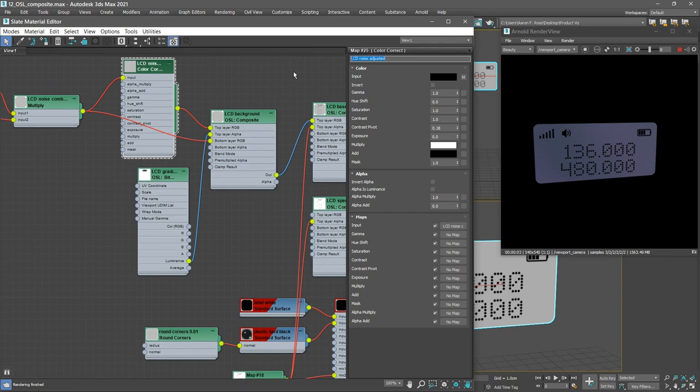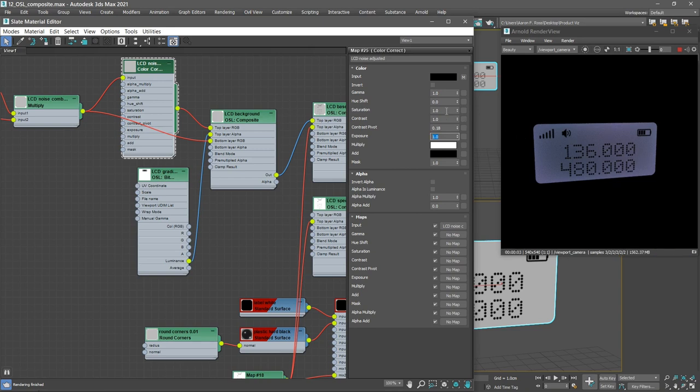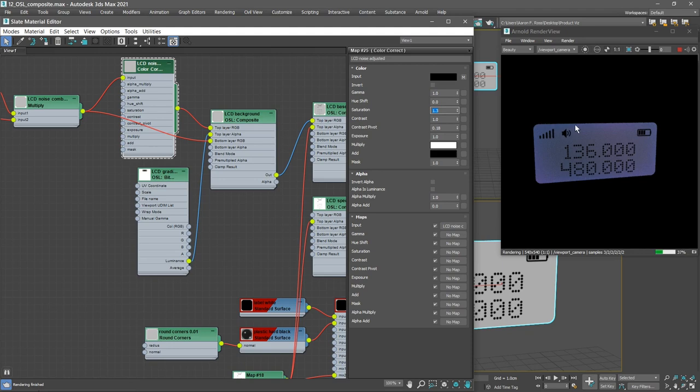And in its parameters, let's increase the exposure by one stop. Bring that up to a value of one. And now we see that it's brighter around the edges. Let's also increase the saturation to 1.3. And now it's more saturated around the edges as well. All right, that is our shading network.